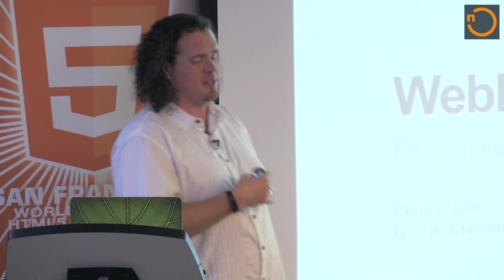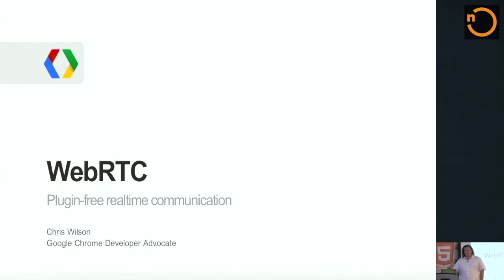Good evening. As Peter said, I'm Chris Wilson. I work with Peter on the Chrome Developer Relations team, and together with Ben and Dan a little later in the evening, we're here to talk about plug-in-free real-time communication with WebRTC.